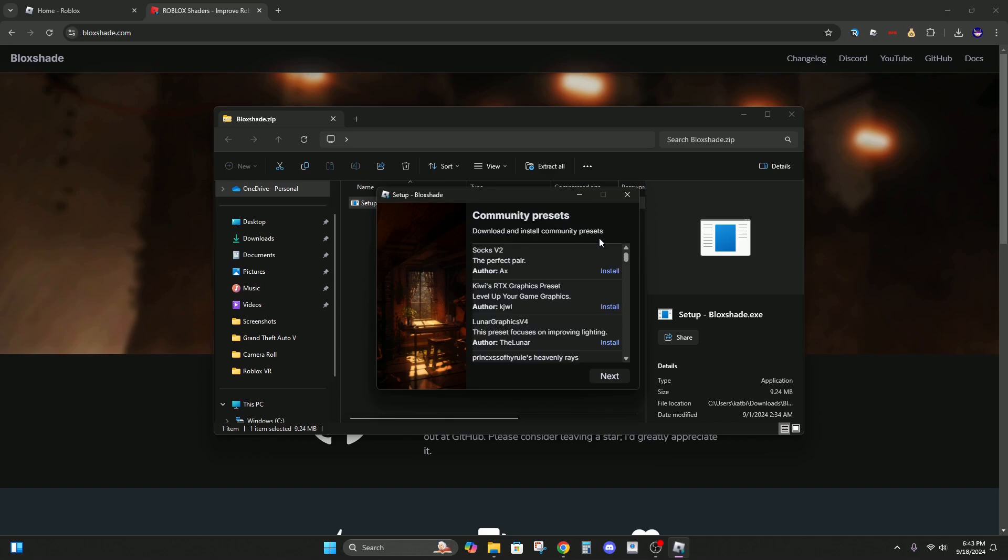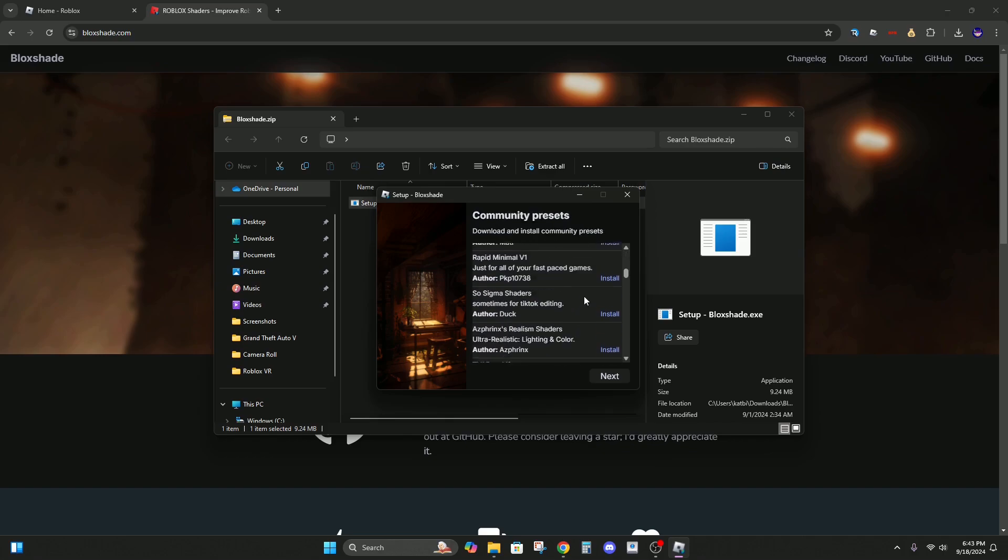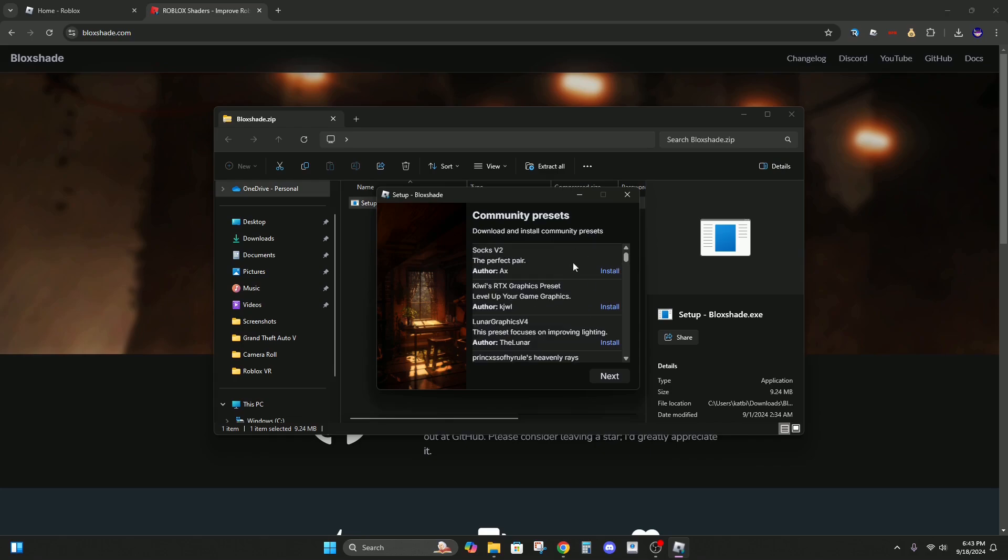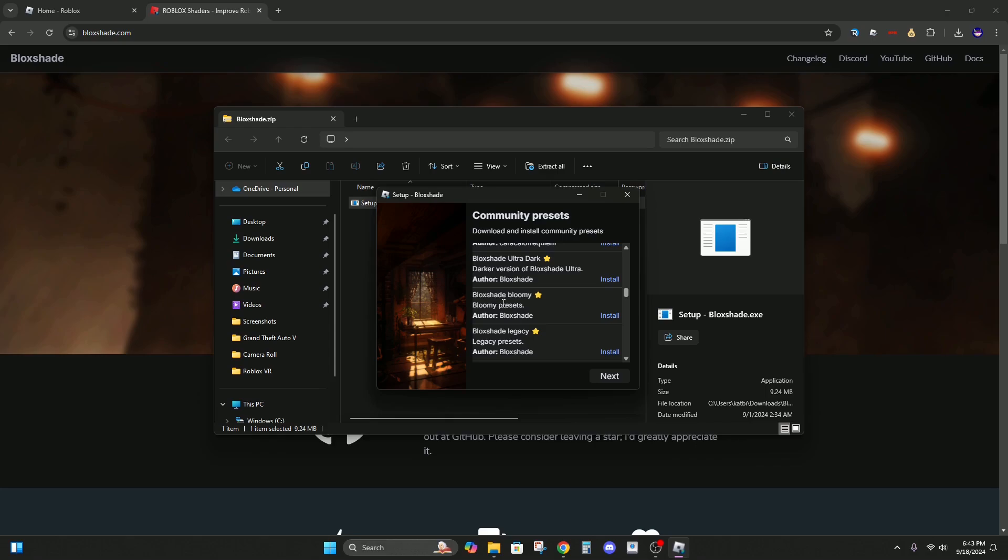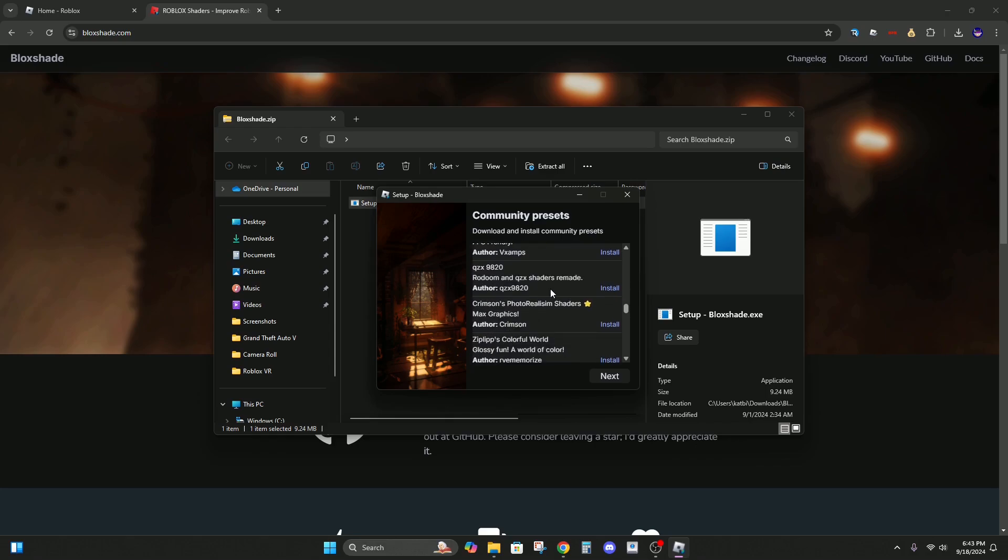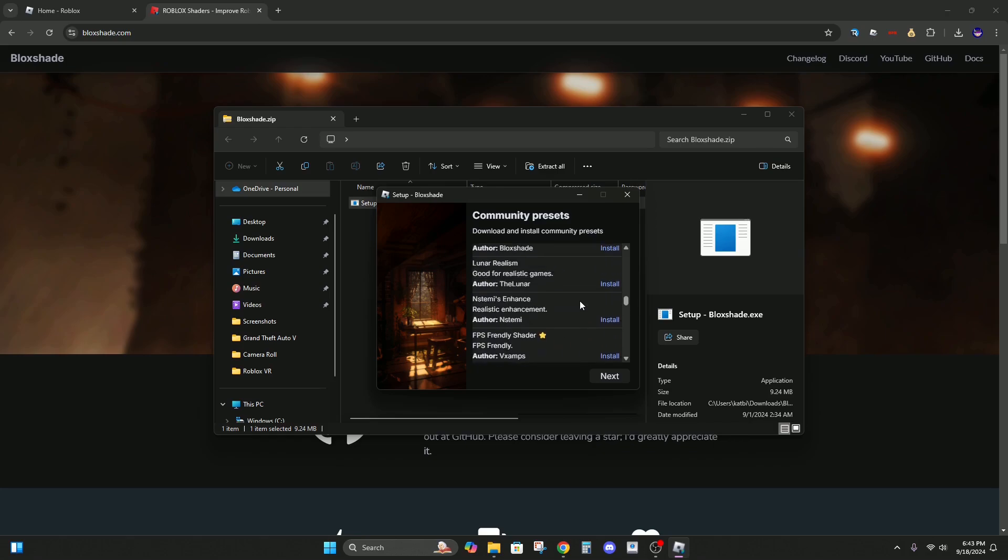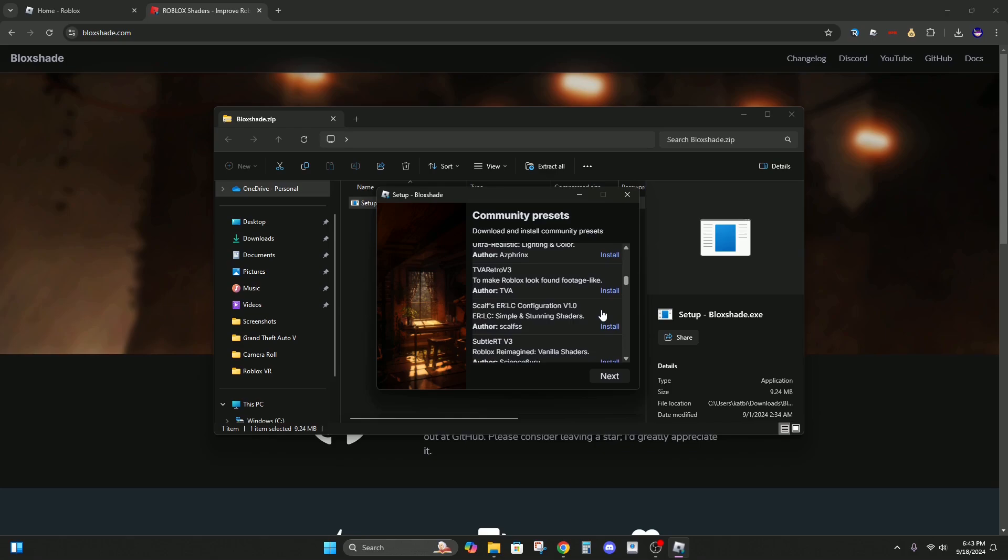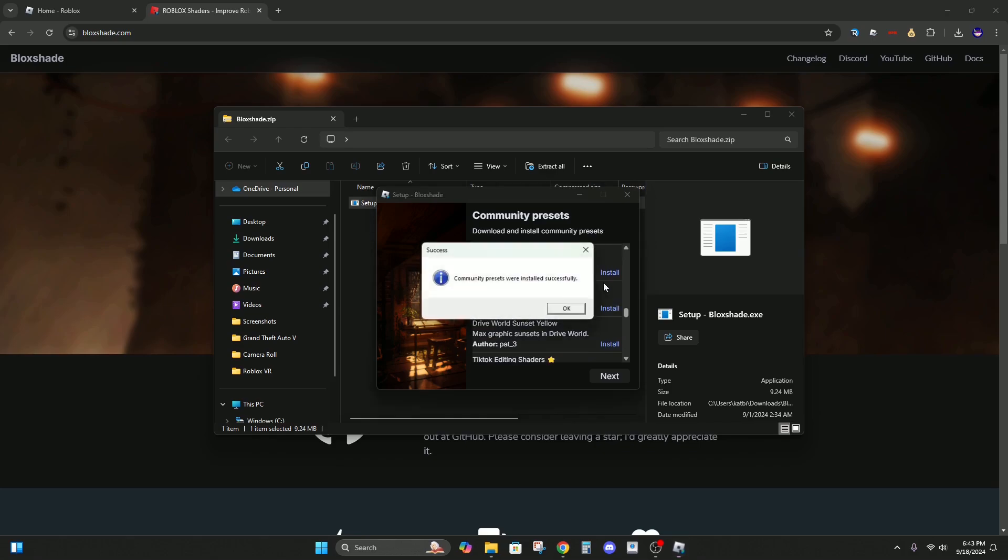Alright, so now you don't have to install any of these because Blockshade already has a bunch of things installed. But these are just community-made shaders, so if anything sounds cool to you, you can go ahead and get it. I'll get one just for the fun of it. Maybe I'll go for this one.